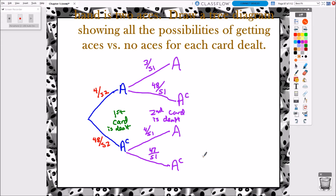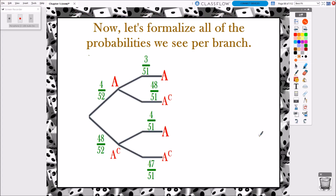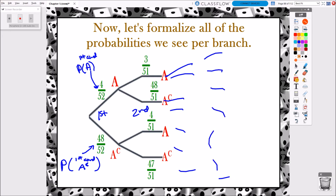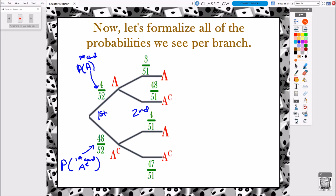So there's our tree diagram for two cards being dealt. Now we're going to formalize all of the probabilities on every branch. Each number represents a very specific idea, and we're going to mathematically notate what they mean. The 4/52 is the probability that the first card is an ace, and the 48/52 is the probability that the first card is not an ace — the ace complement. Here's where it gets a little tricky: when you move beyond the first event into the second or third, this tree diagram is really going to start to grow very quickly.